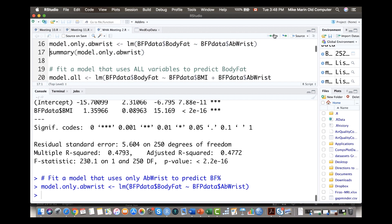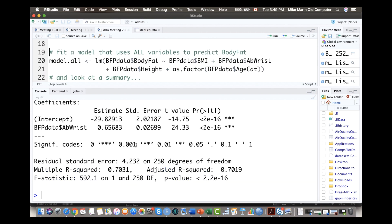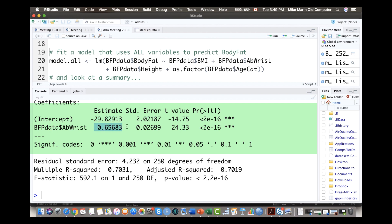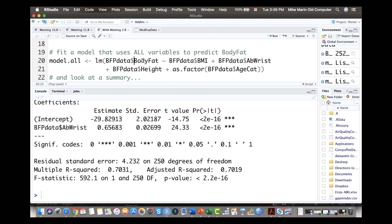Now let's look at a model that uses only ab wrist circumference to estimate body fat percentage. Here's the model's intercept and slope. The interpretation of that slope: when ab wrist circumference goes up by one unit, body fat percentage goes up by 0.65%. Again, this is a relatively intuitive number — as the measure of body size is bigger, the body fat percentage should be higher.